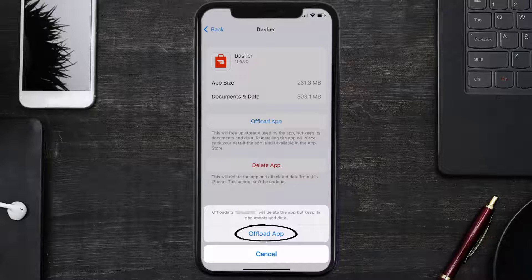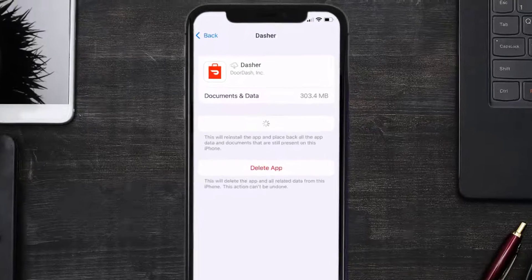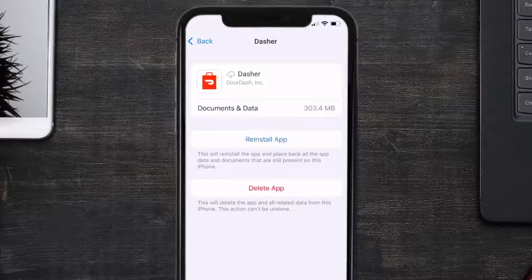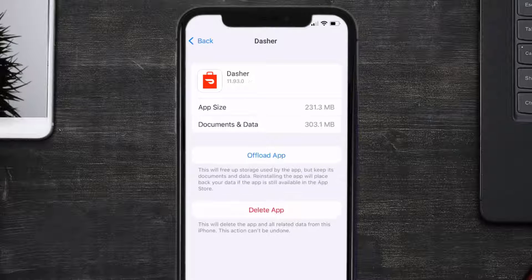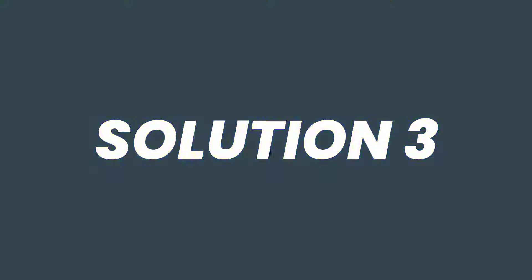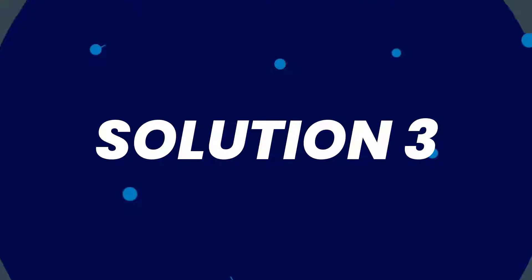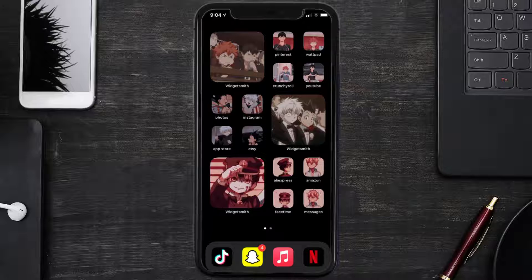It'll take a bit for processing and then a reinstall button will show up. Simply tap on it to reinstall the app. This should fix the issue, but if it doesn't, then you need to contact customer support.